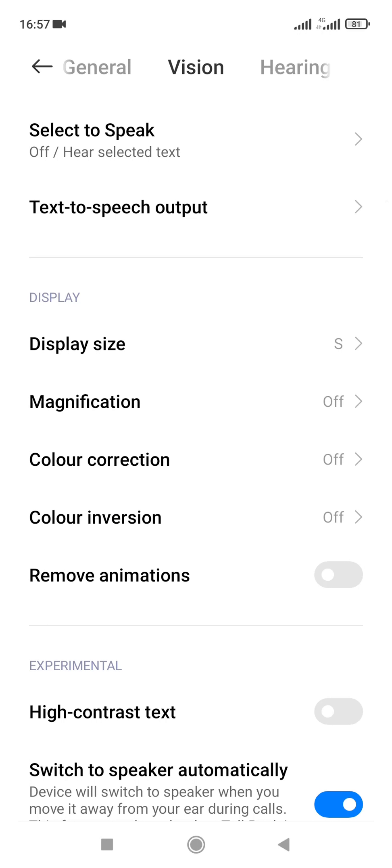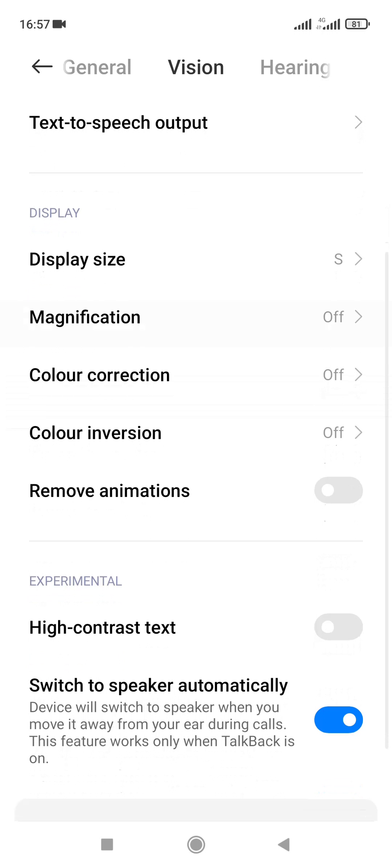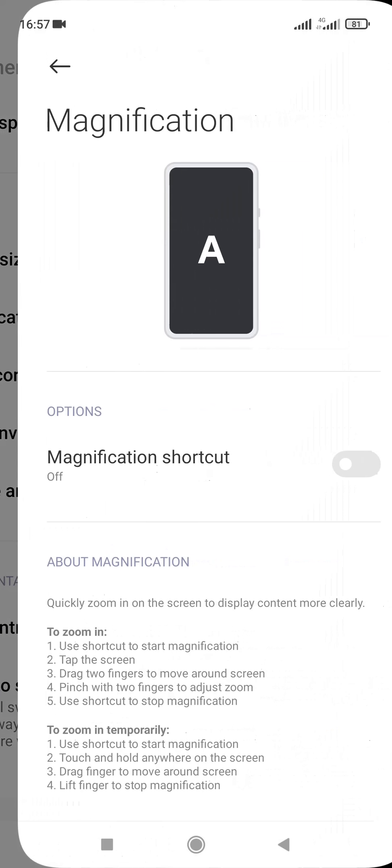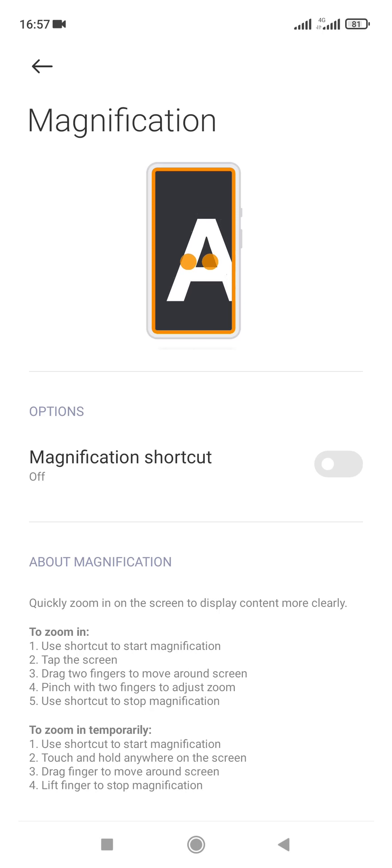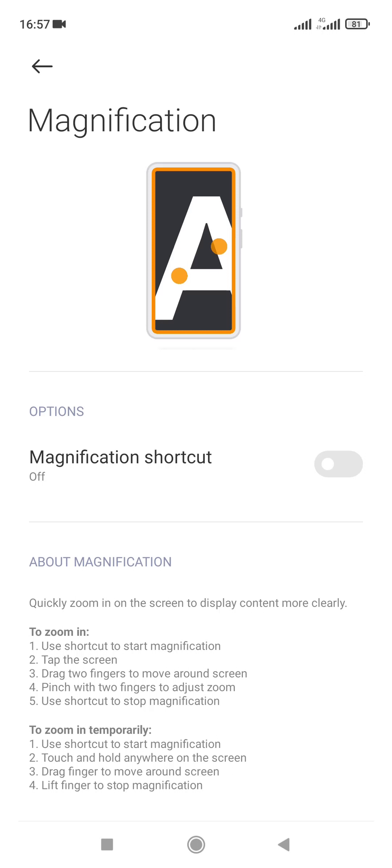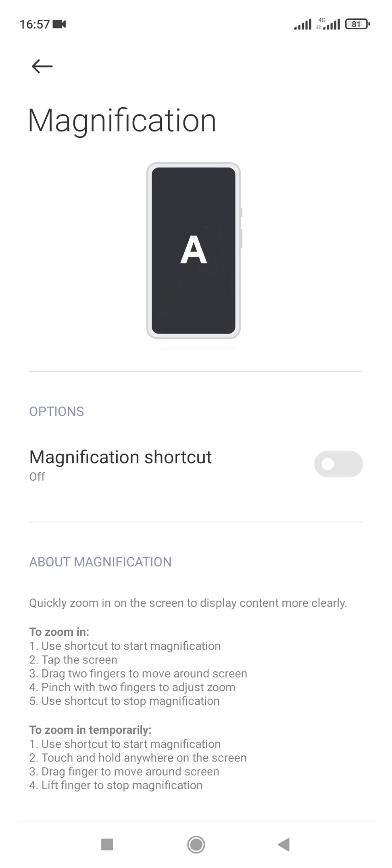We've tapped on the vision and the vision page has opened. Now you see lots of options you can easily go to and edit the settings. But under the display, we'll be looking at magnification. So you tap on the magnification, and here is what I'm talking about where you can easily affect the settings either by turning it on or off.